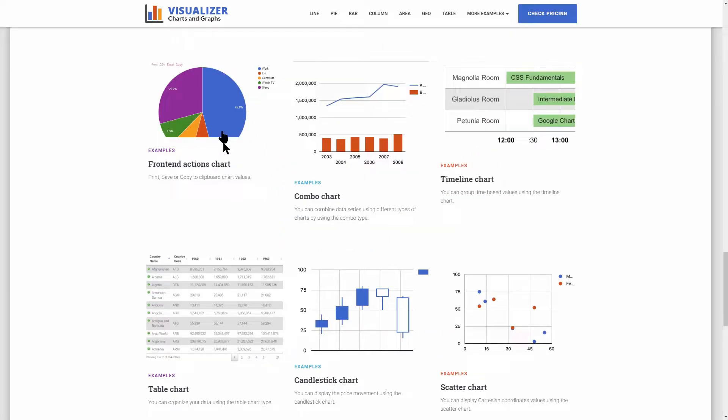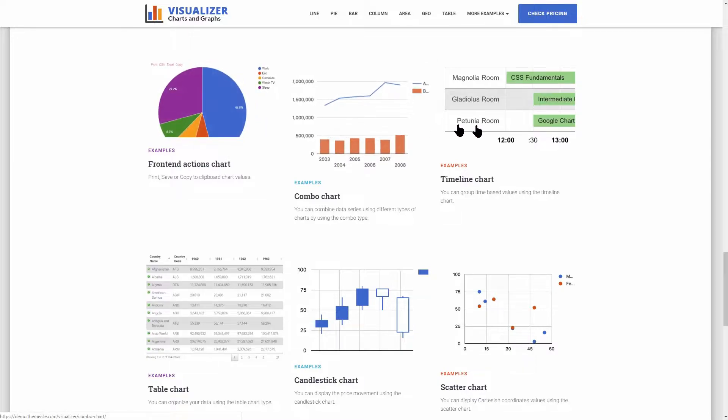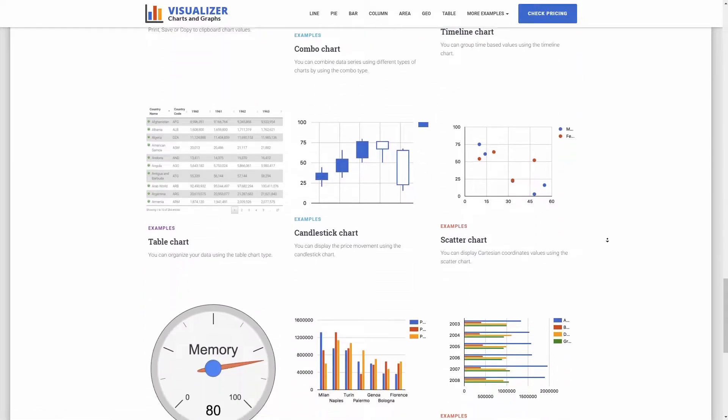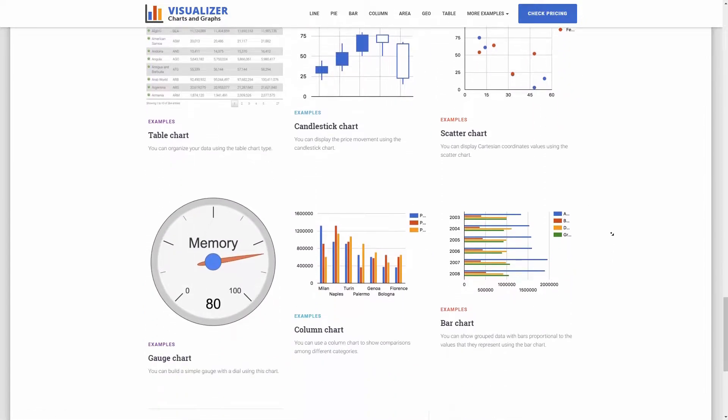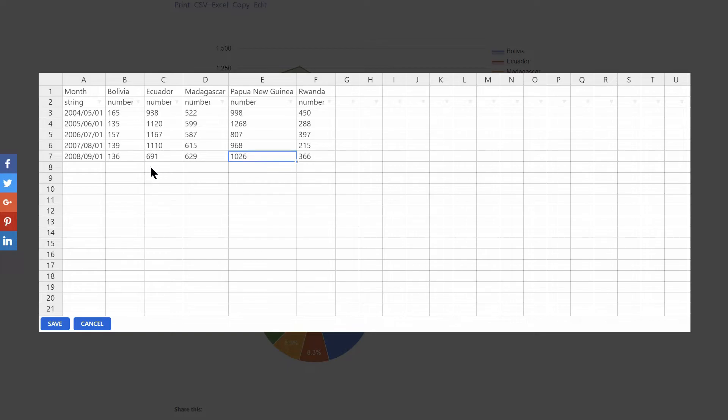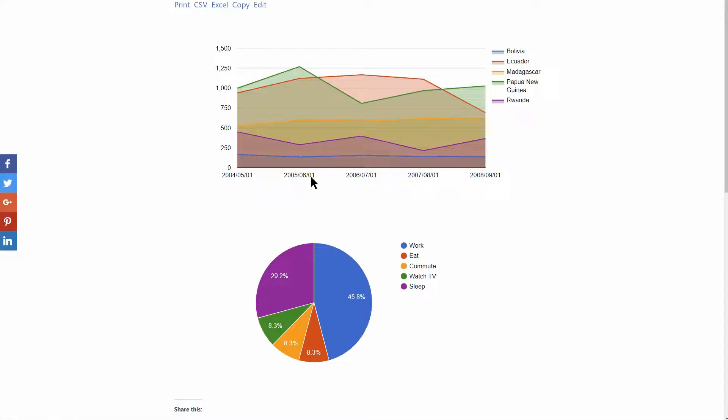Hello and welcome to Visualizer Pro, a premium WordPress plugin which you can use to transform data tables into good-looking charts and graphs on your WordPress site.